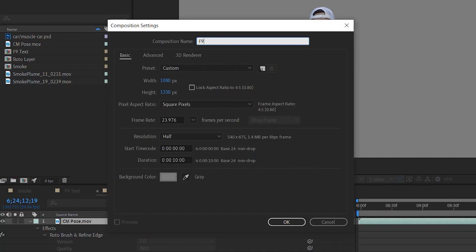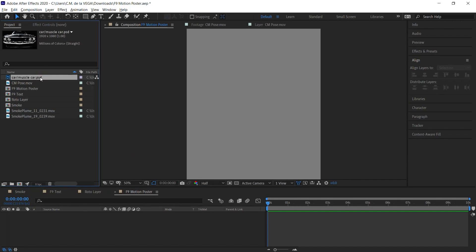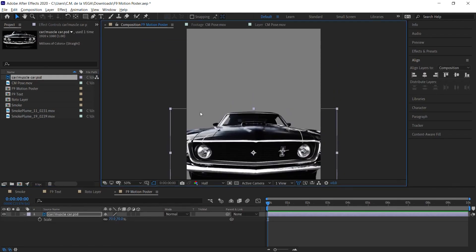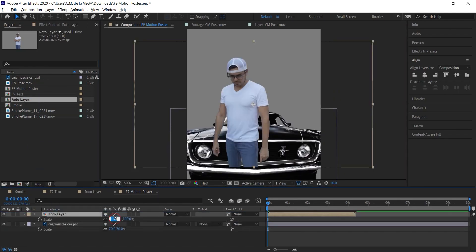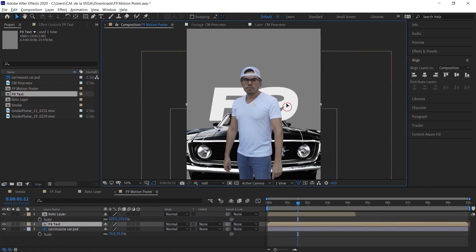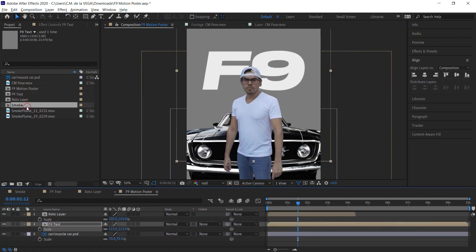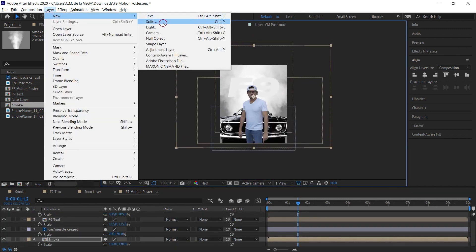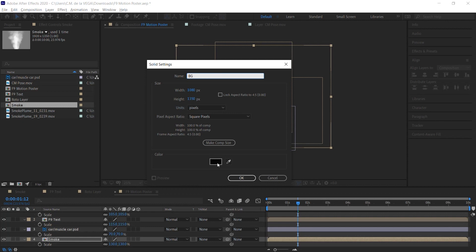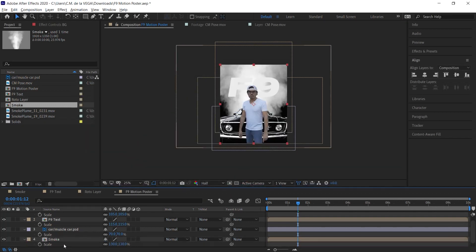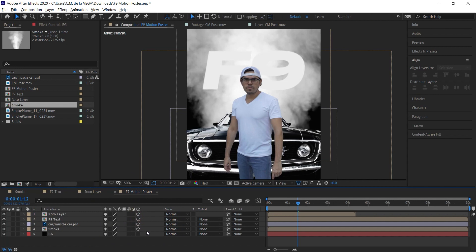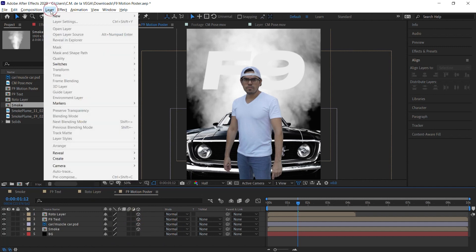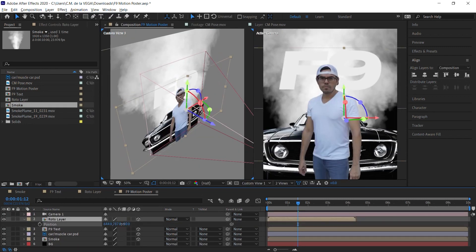Create a new comp and call it F9 Motion Poster. Bring into the timeline the car cutout, the roto layer, the smoke comp, and the text comp. Position, scale, and composite the layers. Create a solid layer, call it BG for background, and place it at the bottom of the layer stack. Turn on the 3D switch for all layers except the BG to place them in 3D space. Create a camera and move the layers to different Z depths.